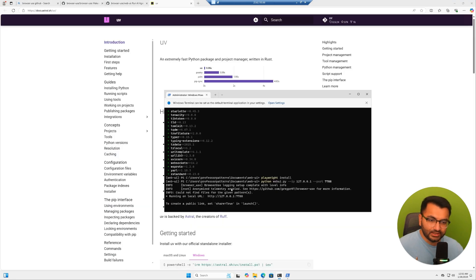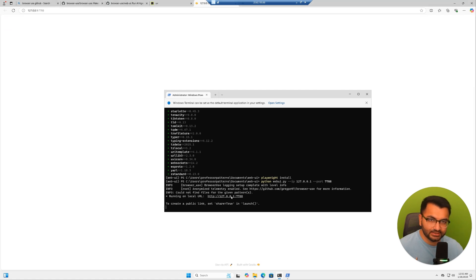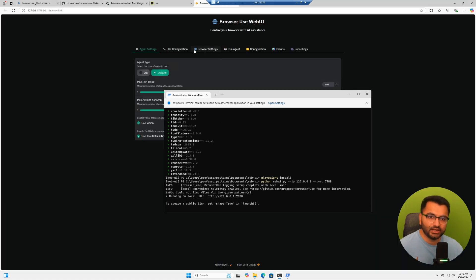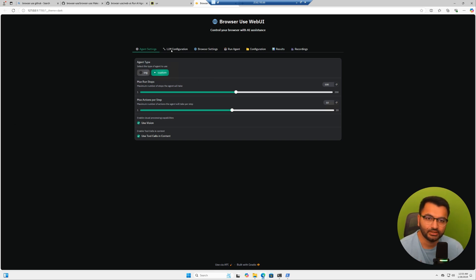Let's go over here and then paste this command. Once this is done, we can see that it's running on local URL 127.0.0.1. So if I hit control and click on this, it's going to open it up in my browser. This is what I like to see.